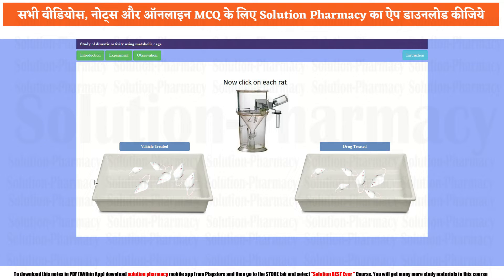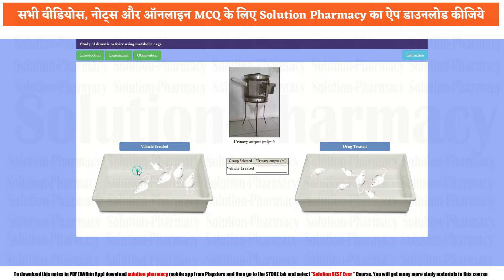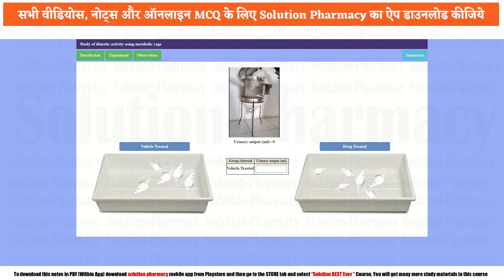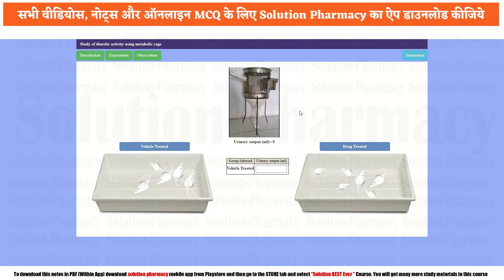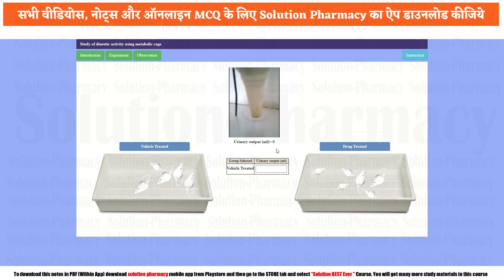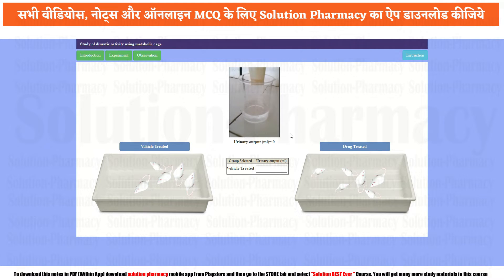Now click one rat at a time and note the response. Start with the vehicle treated group — click on one rat. The rat is placed on a small cage-like instrument with a separate beaker beneath it to collect urine. After 5 hours, measure the volume of urine. In the vehicle treated group, it is found to be 3.2 ml. Note it down and repeat the same with all animals in this group.